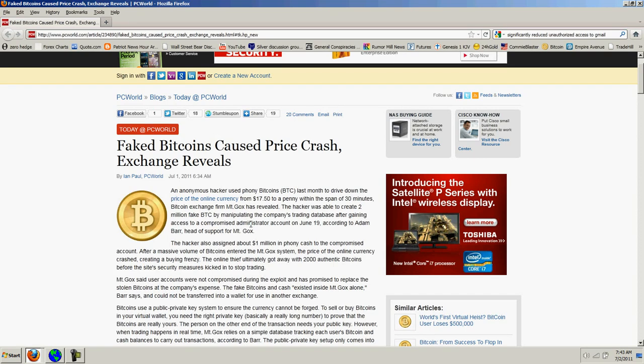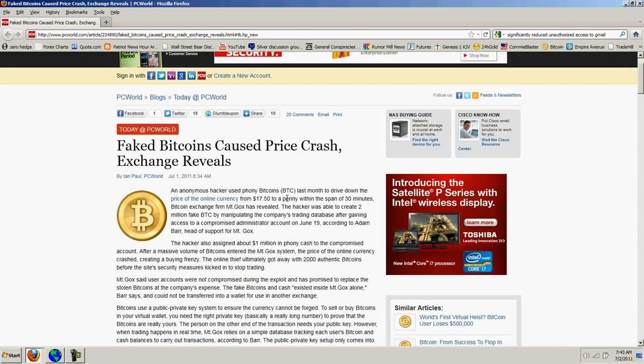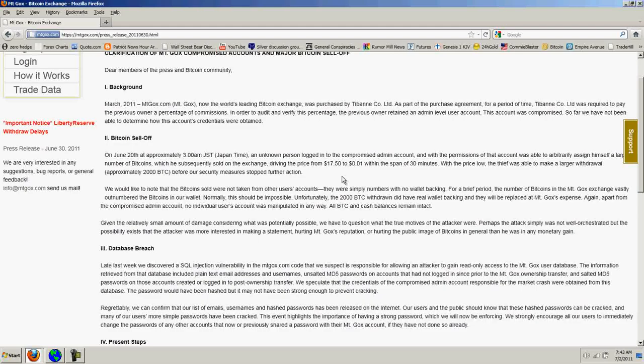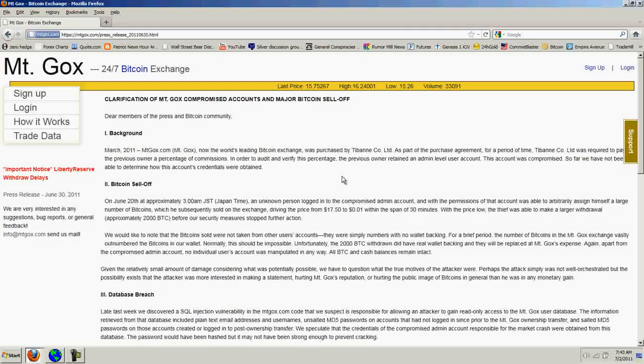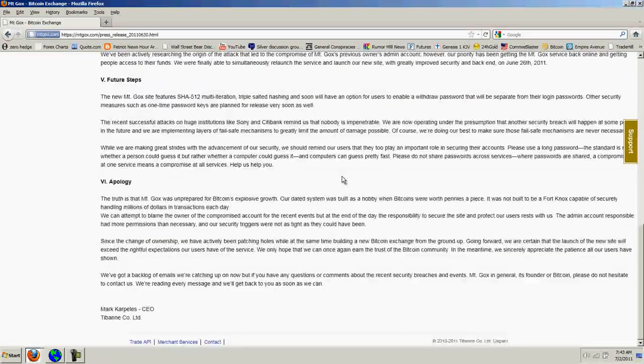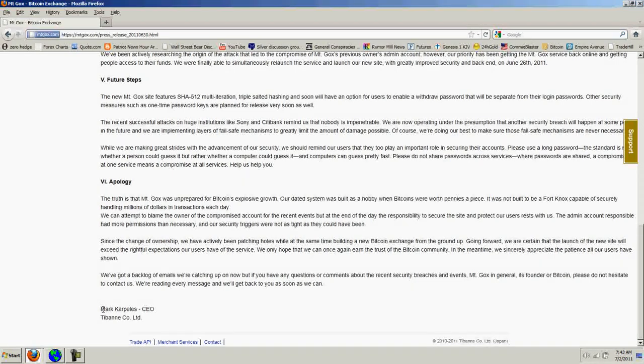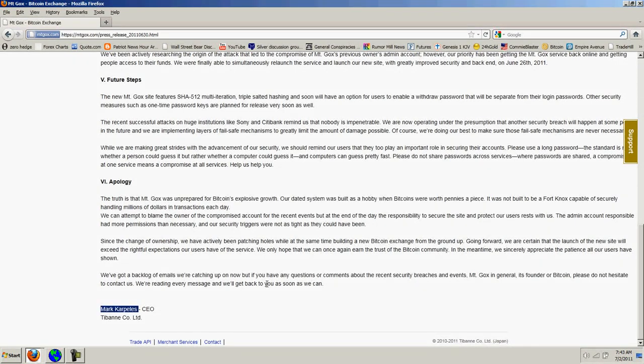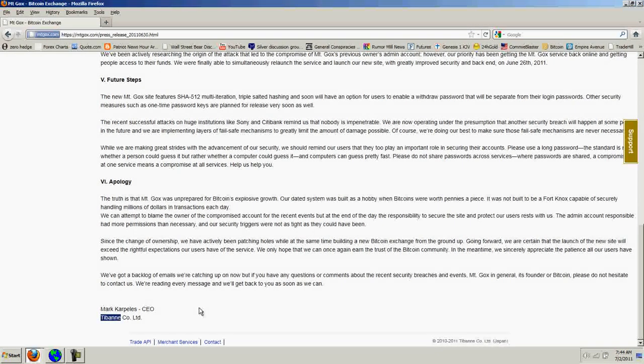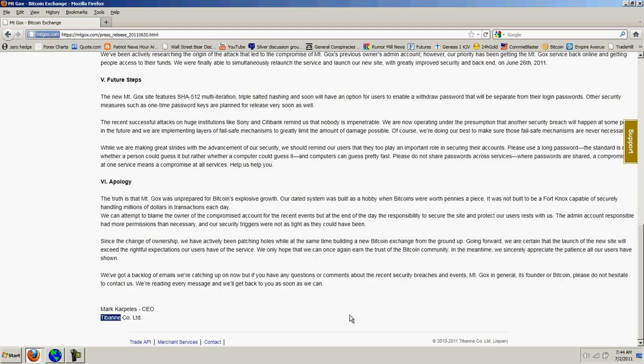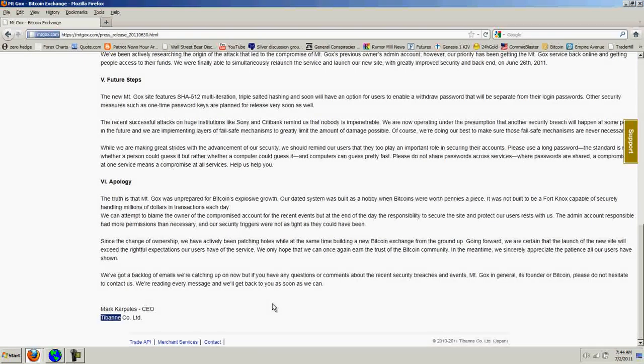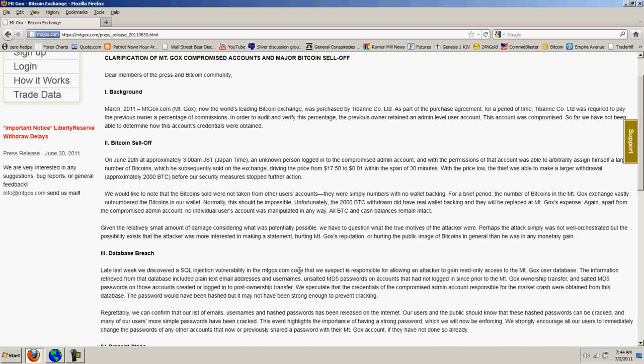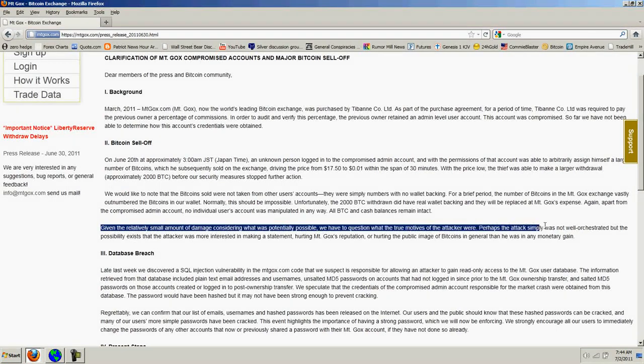For those of you who don't know what I'm referring to, you're going to have to take the red pill and Google lame cherry. But it appears that the coordinated attack continues. And it's very interesting, a comment made here. I encourage you to read this entire statement by Mark Karpeles. He's the CEO of Tibanne. This is the company that purchased Mt. Gox. So the original owner sold out, and apparently it was the original owner's account that was hacked.